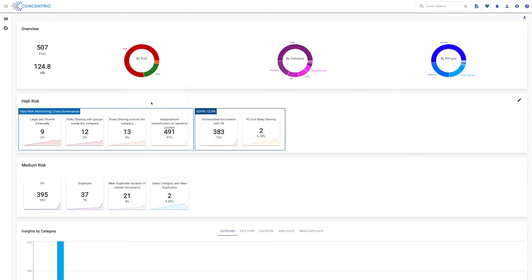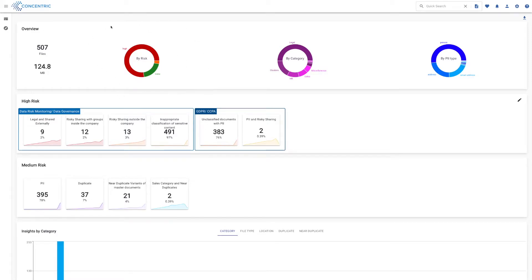So let's have a look at the UI and you can see what's going on. We have 507 files we have scanned in this particular demo database. We've organized and shown you here with these ring diagrams how that data looks by risk, how it looks by category, and by PII type.